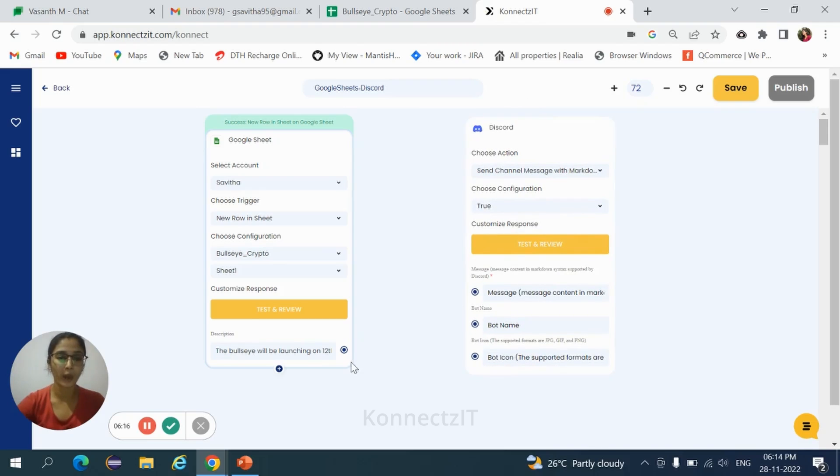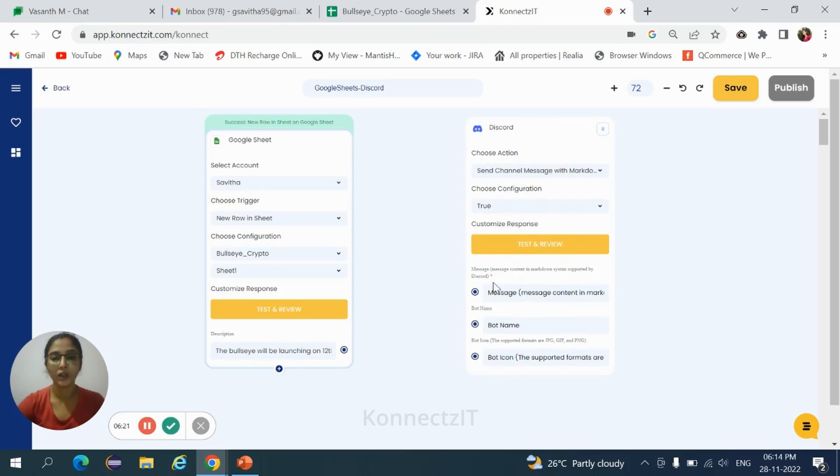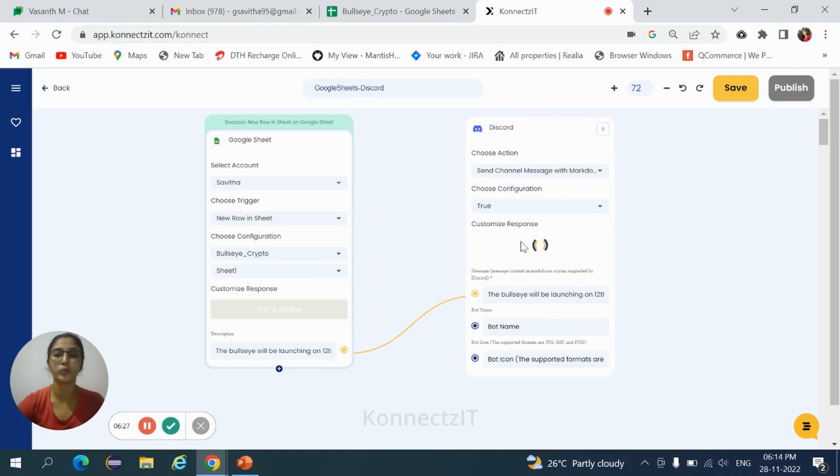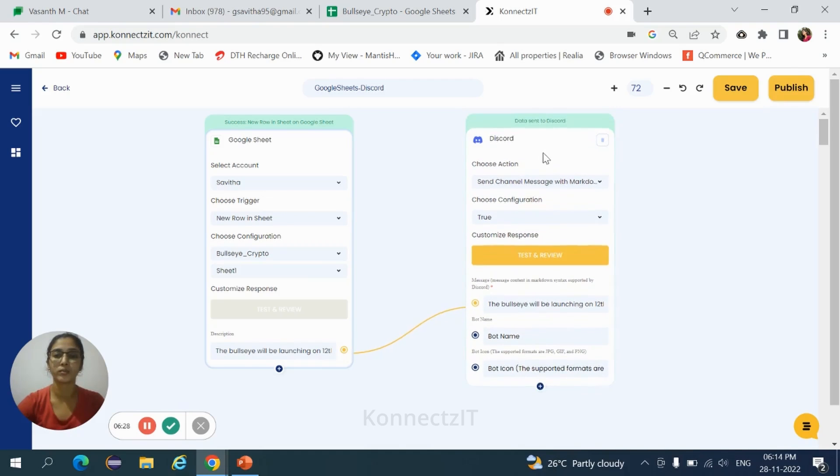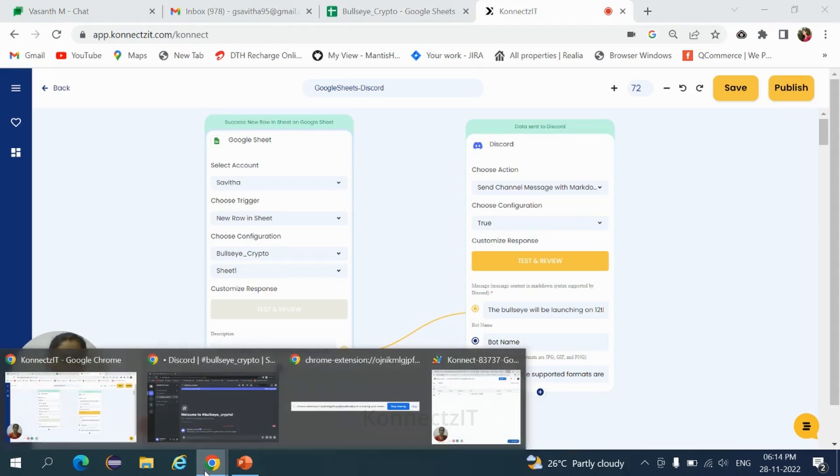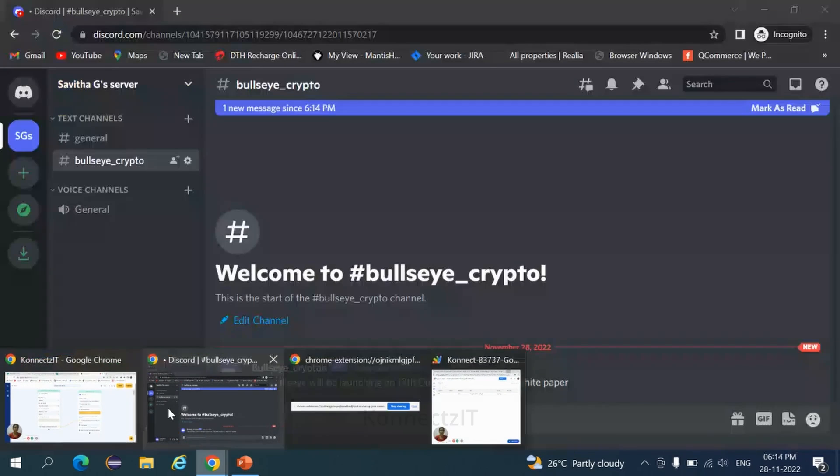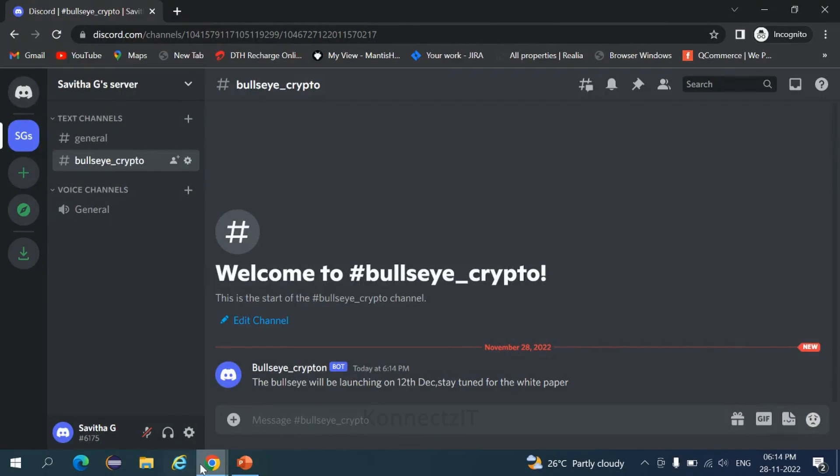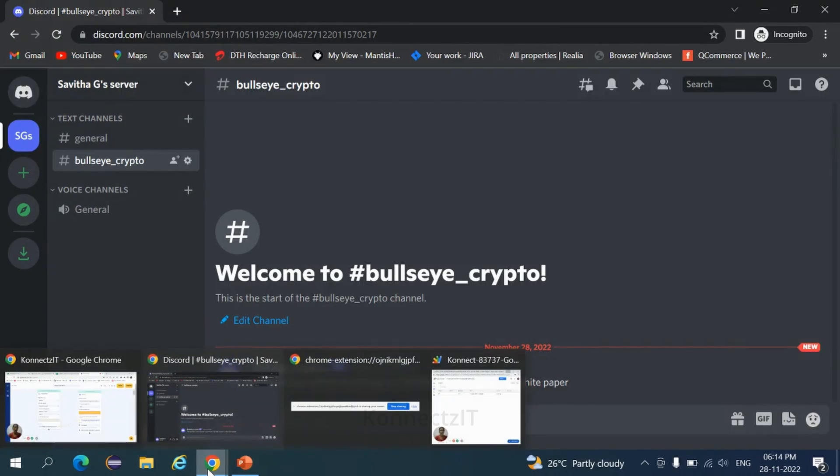Now map the field from Google Sheets to Discord, that is description field to message. Then hit on test and review. Check if the data is sent to Discord. Go back to your Discord account. In the particular channel, we received a message. So this is how we integrated Google Sheets and Discord.